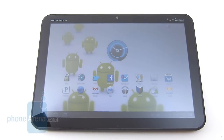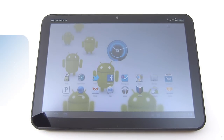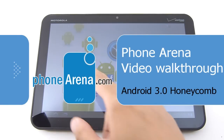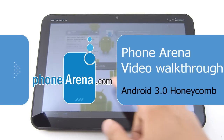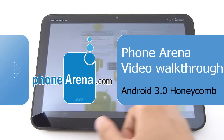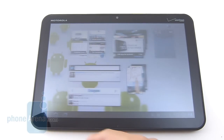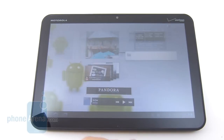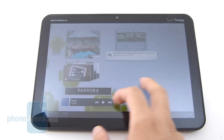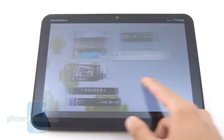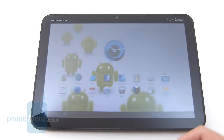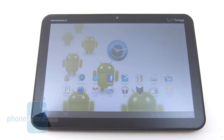Hey everybody, it's PhoneArena. Today we're just going to do a quick video walkthrough on the Android 3.0 Honeycomb platform. We spent a little time on it in our Motorola Zoom review, but now we're going to do a closer look, give you some of our general impressions regarding the new platform, and tell you some of the stuff that we like and dislike about it.